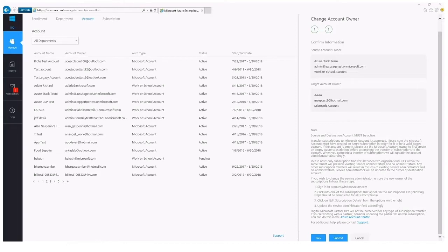Two: only subscription transfers between two organizational IDs within the same tenant will preserve the existing service administrator and role-based access control rights. Essentially, moves within the same tenant will preserve any changes or additions you have made to access within a particular subscription. If you have added co-owners, contributors, or readers, and are transferring from one work or school account to another within the same tenant, those changes will be preserved.